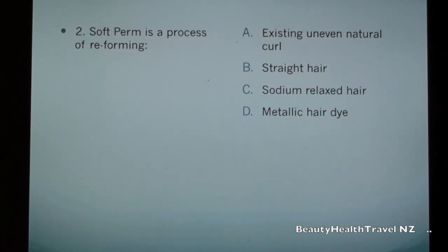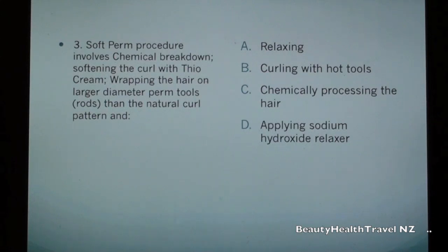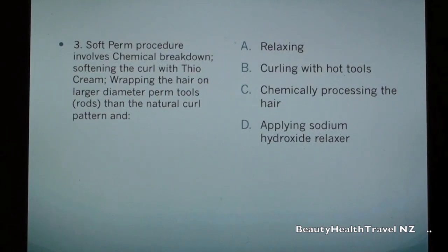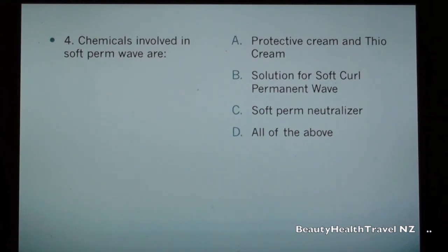Question 2 options continued: b) straight hair, c) sodium relaxed hair, d) metallic hair dye. Question 3: Soft perm procedure involves chemical breakdown and softening the curl with thio cream, wrapping the hair on larger diameter perm rods than the natural curl pattern, and: a) relaxing, b) curling with hot tools, c) chemically processing the hair, d) applying sodium hydroxide relaxer.